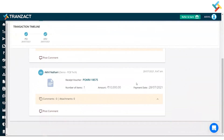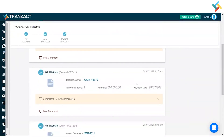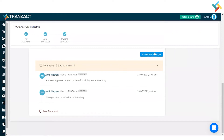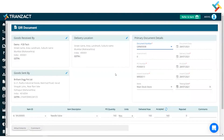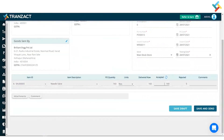Going below in the transaction timeline, you will get an option of 'Create GRN QIR.' Once I create the inward document, inventory approval will go to the inventory module — this has been approved automatically since my inventory approval is in auto mode. You can make the inventory approval manual or auto from your settings module. I will create the GRN QIR — this is how much I have accepted — and quickly click on 'Save and Send.'